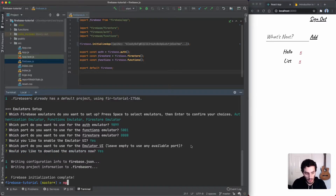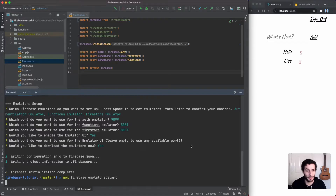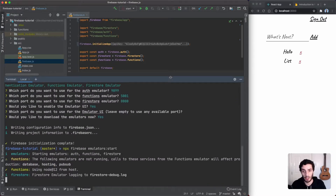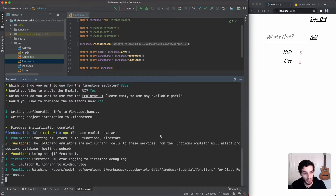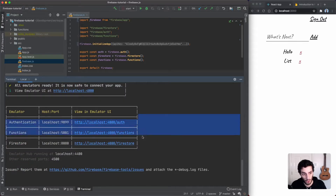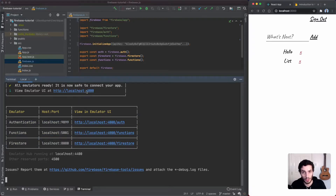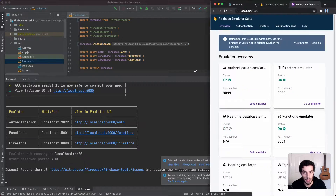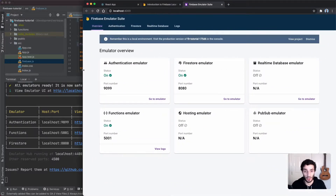You can then run `npx firebase emulators:start`. As soon as you hit that, you'll see some text and it's going to spin up a local instance of Firebase, exposing the different products on different ports. It'll tell you how to view the emulator UI. I'm going to go over to localhost:4000 which is what it's telling me, and let's just expand this.